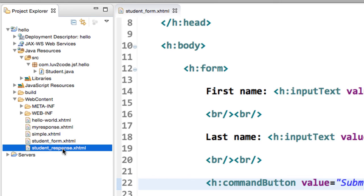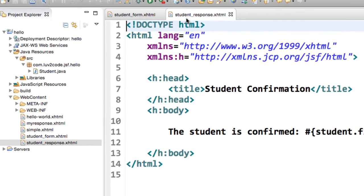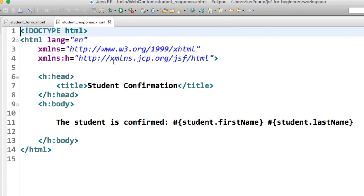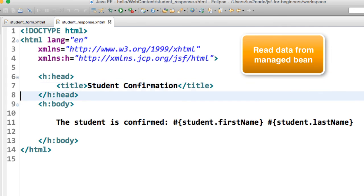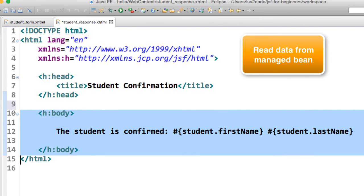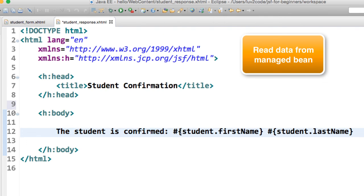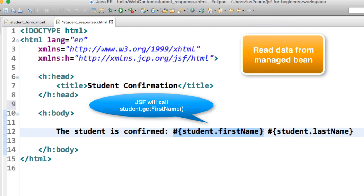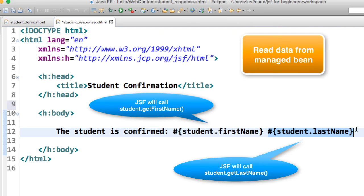Now let's look at the student response.xhtml file. This is a confirmation page. Moving down to the body, I have some normal output with static text saying 'The student is confirmed', and then we use the JSF expression language: student.firstName — which calls student.getFirstName on the Managed Bean to read the data. We do a similar thing for the last name with student.lastName, so JSF calls student.getLastName in the background. That's basically how it works with setting up a confirmation page in JSF.